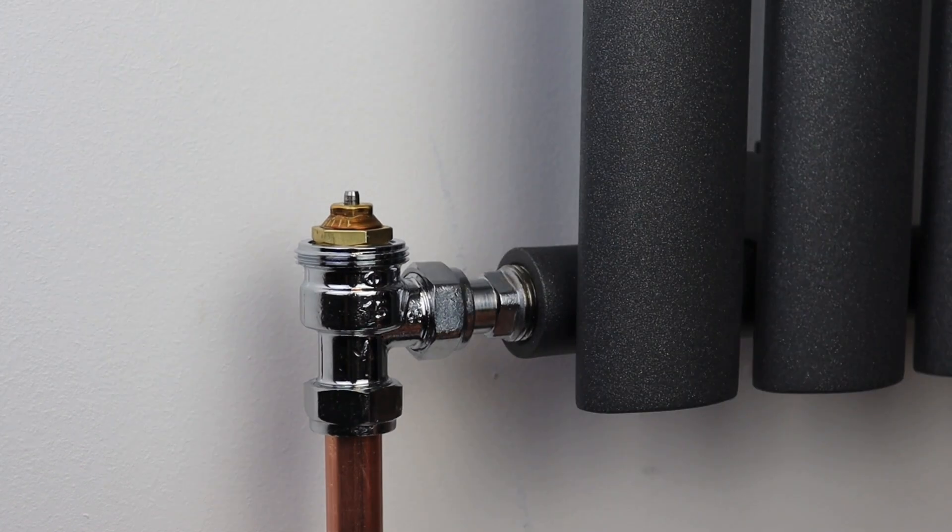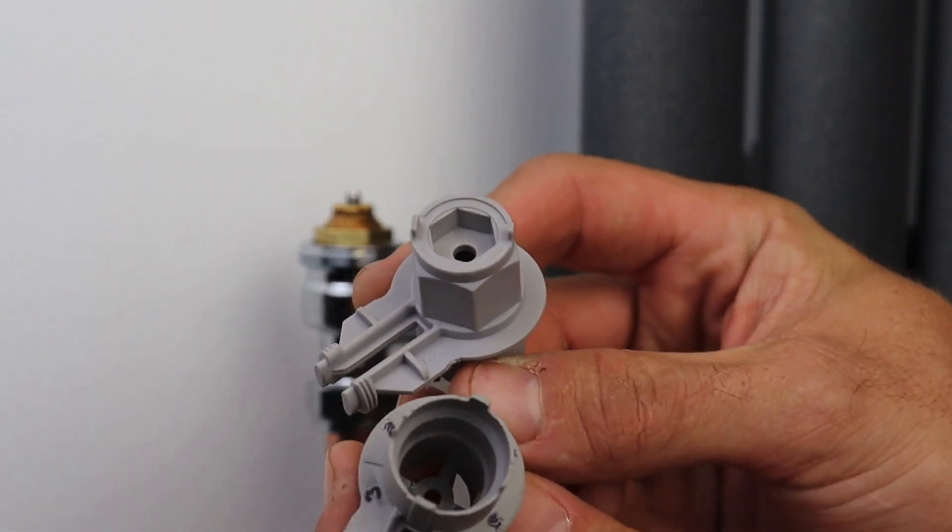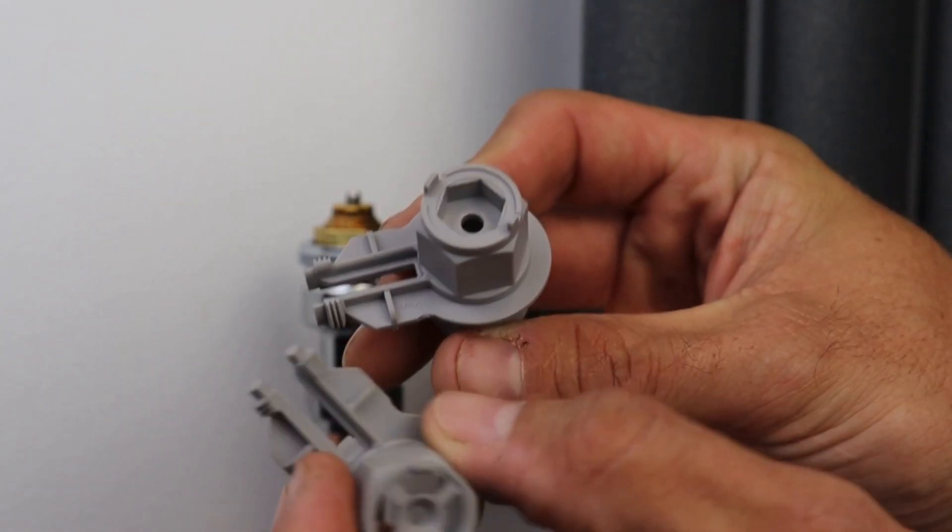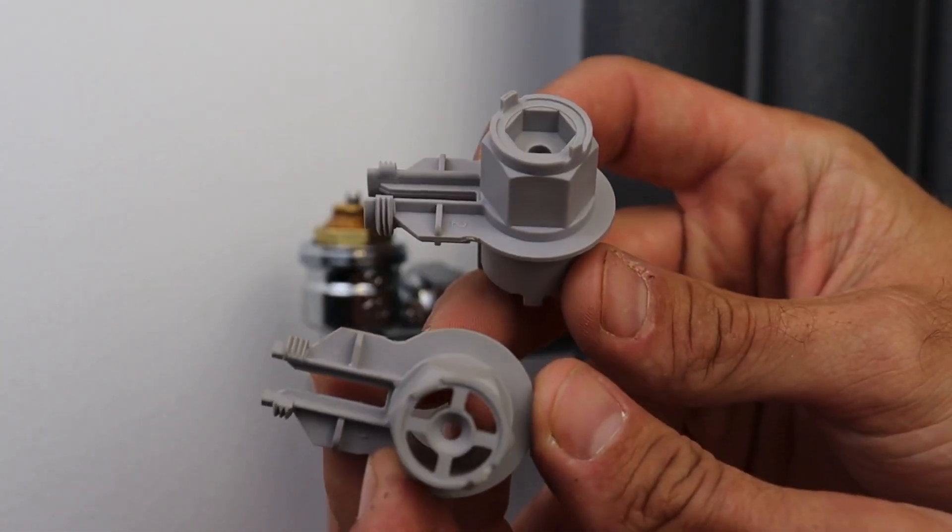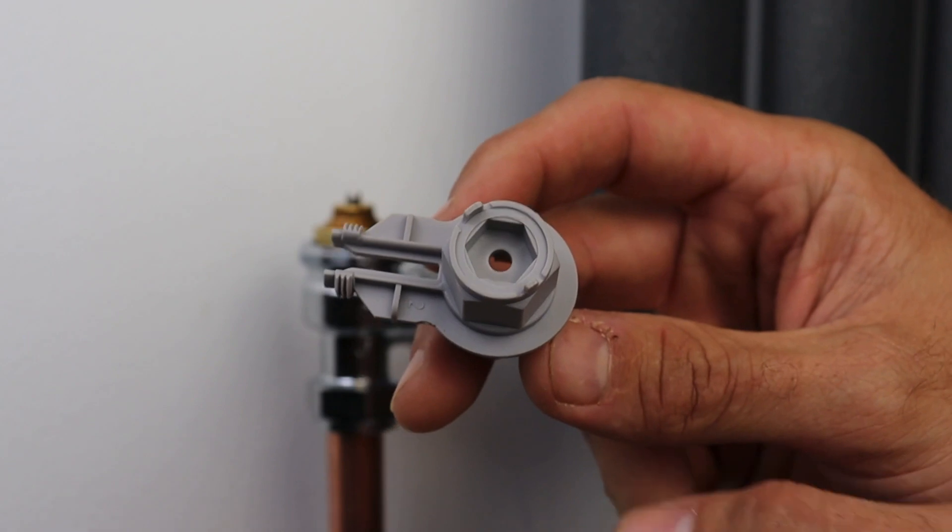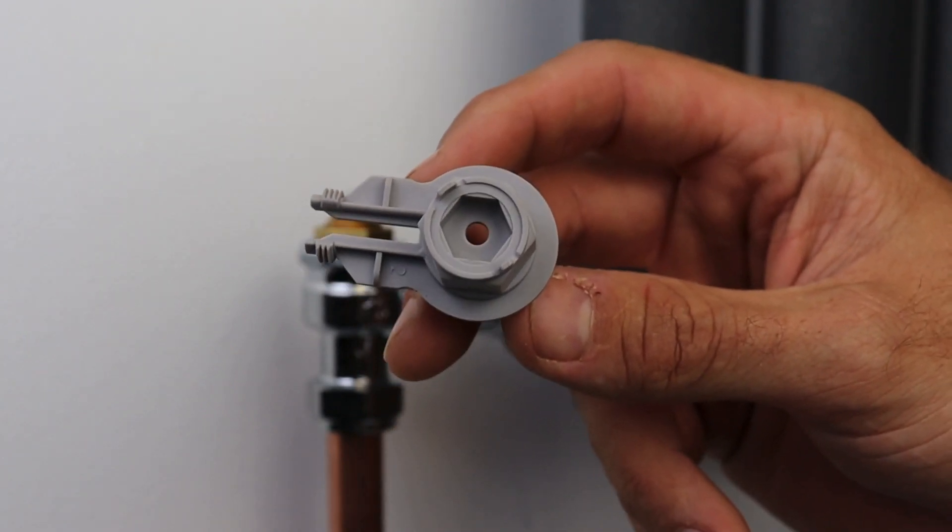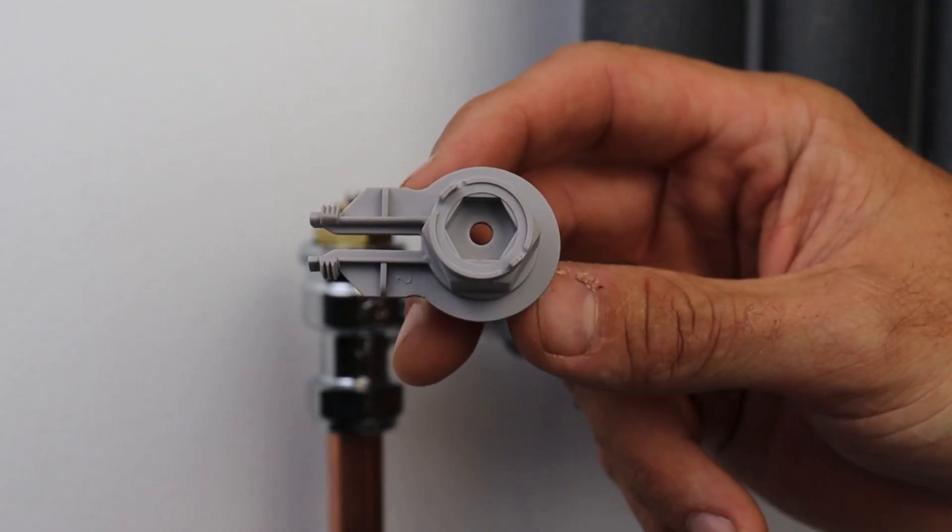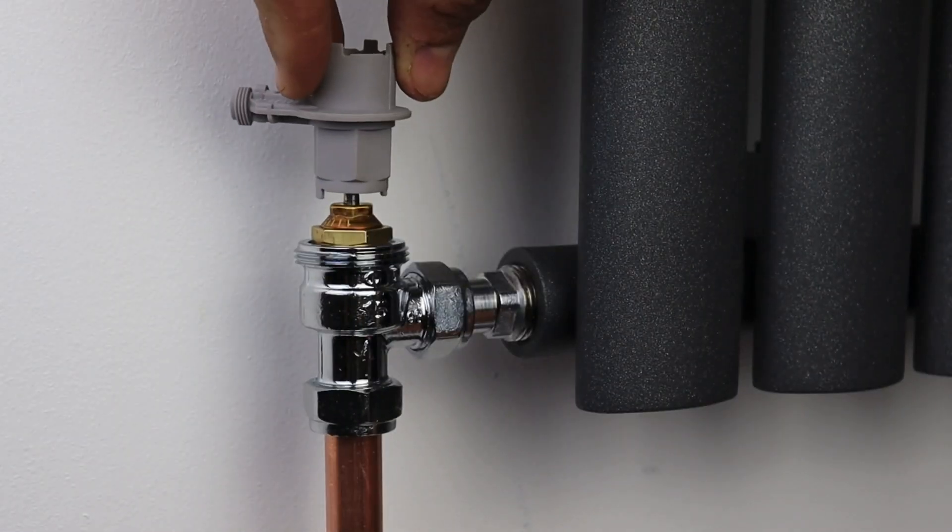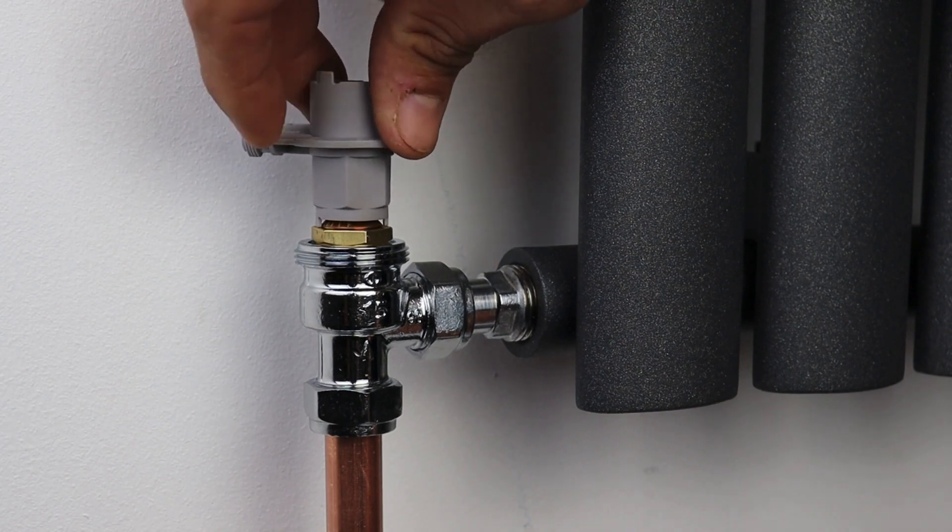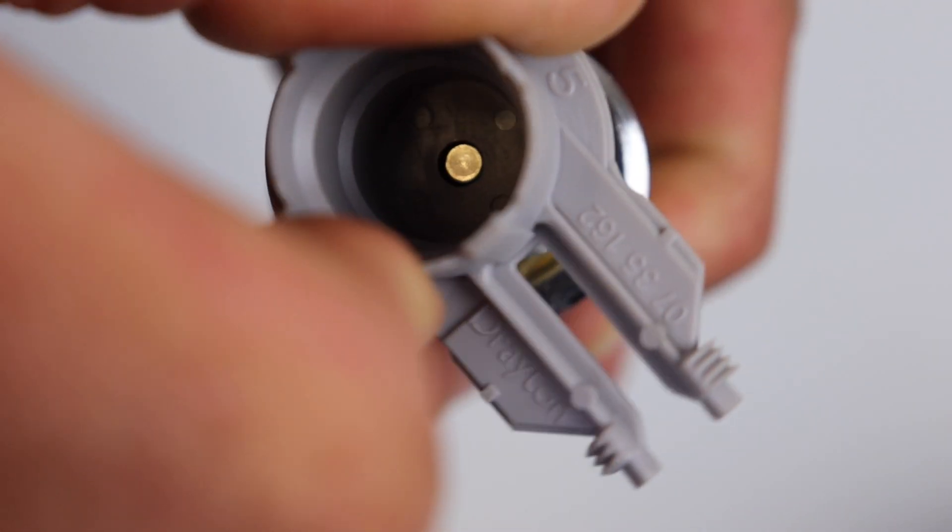With that installed we are now ready to commission the system and we do that using again the Drayton balancing key. Now you'll see there's two differences between these. This is the old one but with the advent of the auto balancing valve we've now included the hex on one end so that now fits onto the top of the valve to allow you to turn it to the appropriate setting.